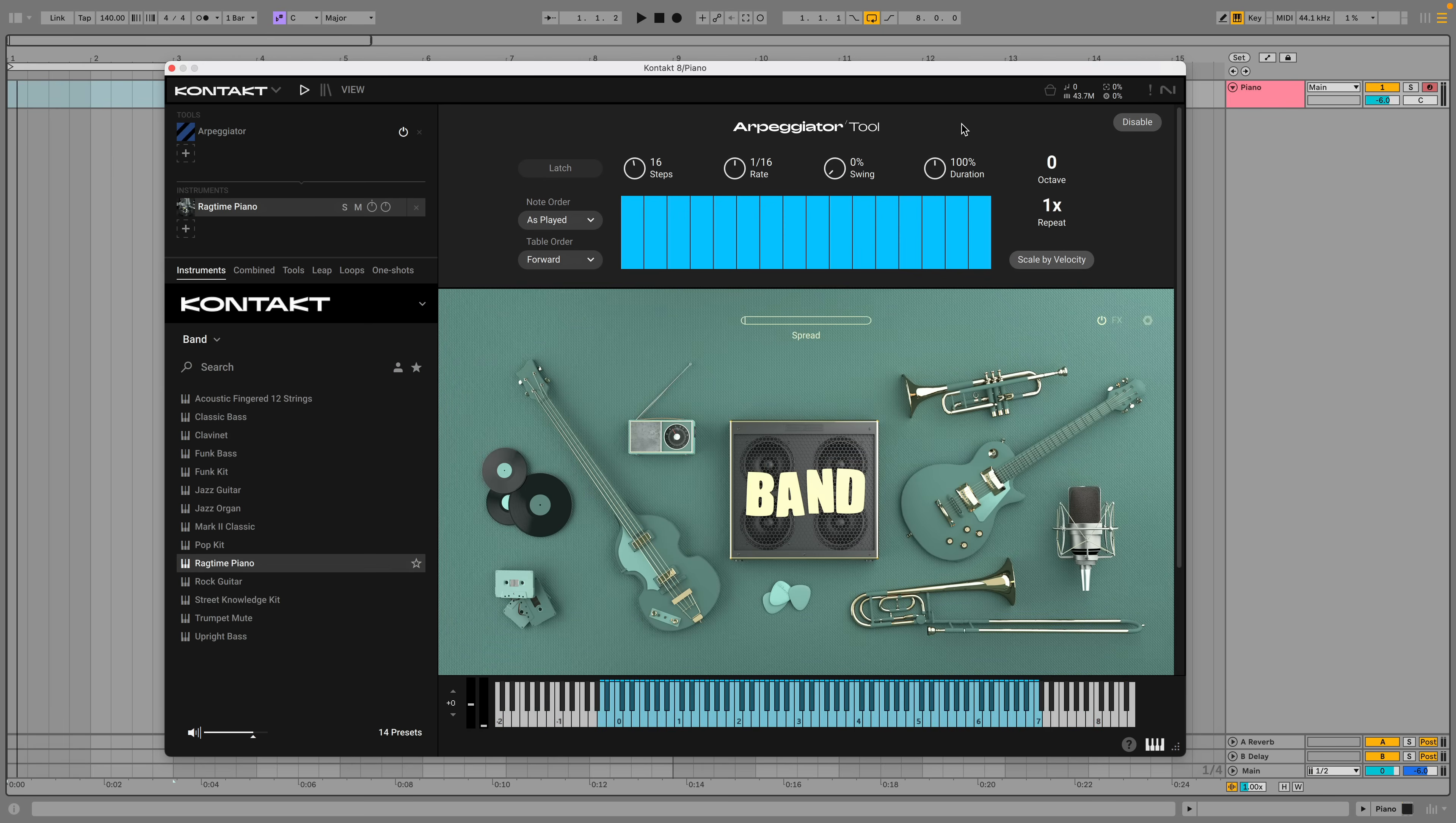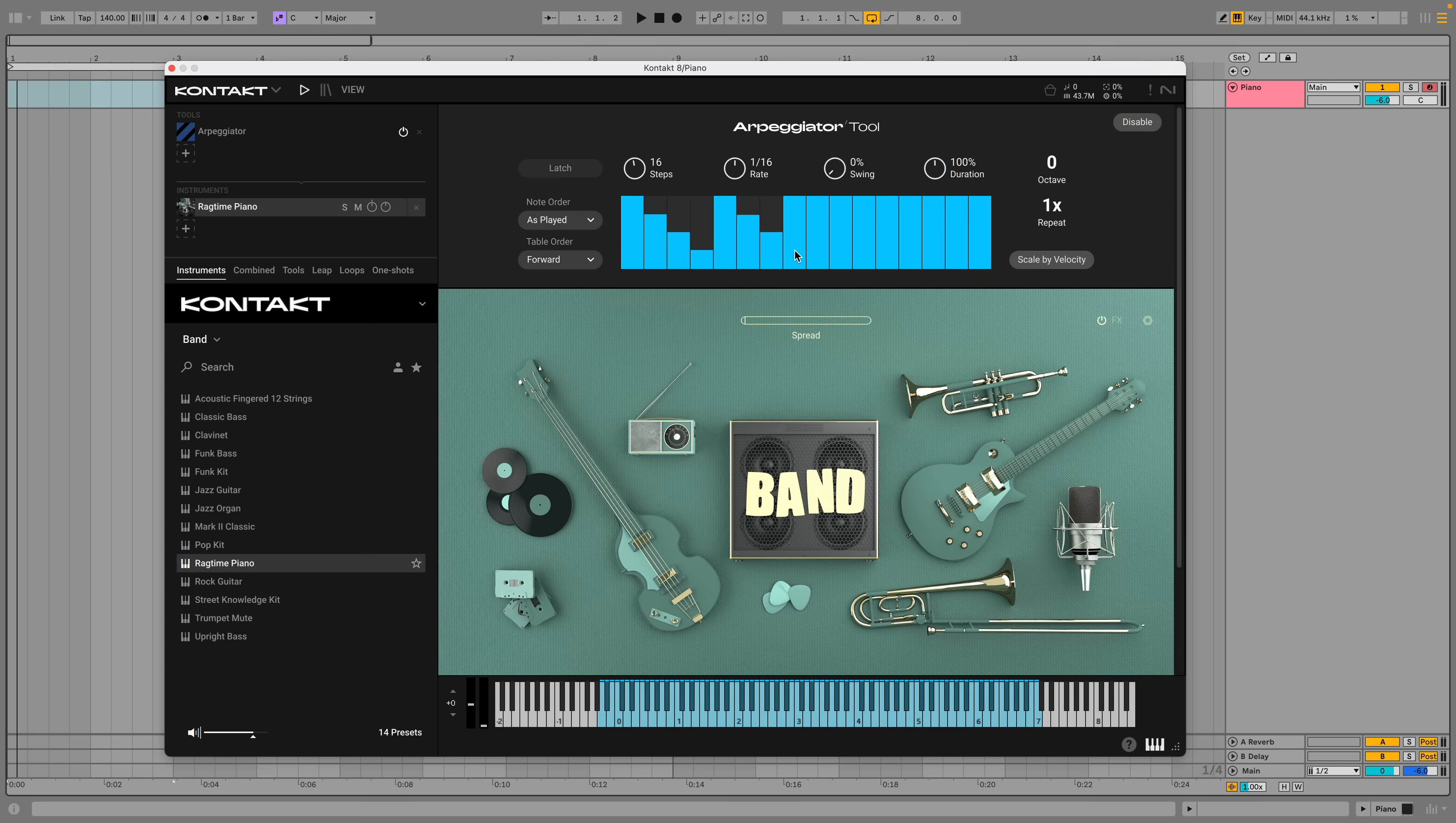This works well with synth bass sounds, but if we wanted to use it with something more traditional like a piano, we can vary the velocity values of each note with a table sequencer to give us a more natural sound.